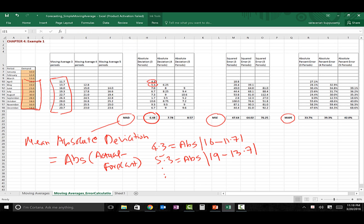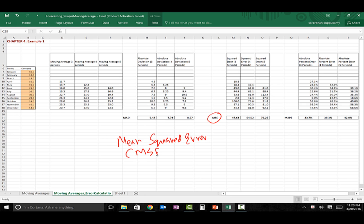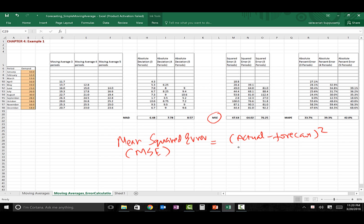Lower deviation indicates better accuracy, so among these three techniques you would pick three-period moving average because it has the lowest MAD. Now let's focus on the second error measure: MSE, which stands for Mean Squared Error. All you do is take the error term — actual minus forecasted value — square it, then take the average of all those squared terms.